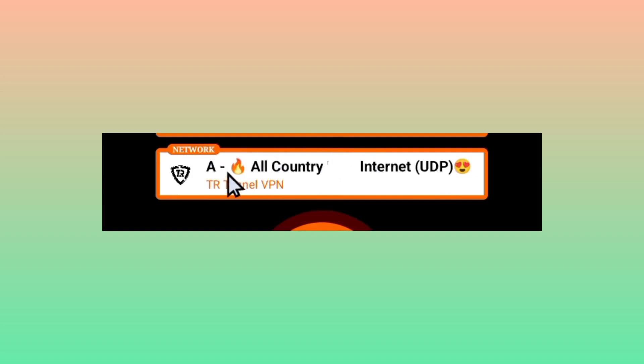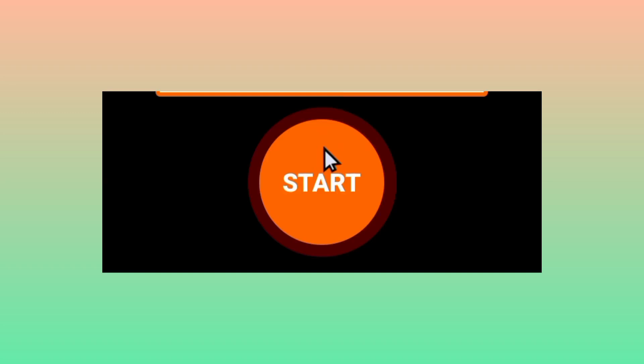Lastly, you need to initiate a secure connection by tapping on the start button. Doing so, it will start a secure connection as you are using TR Tunnel VPN.